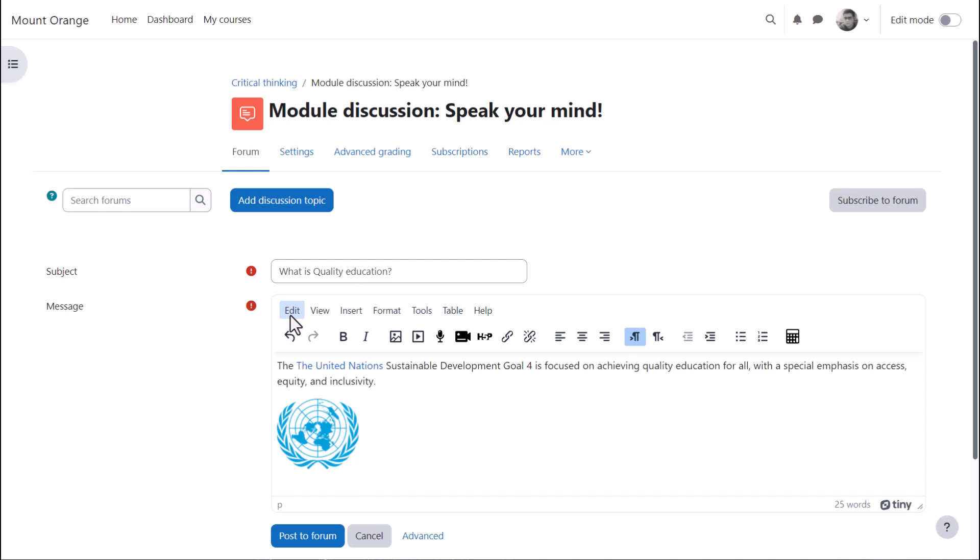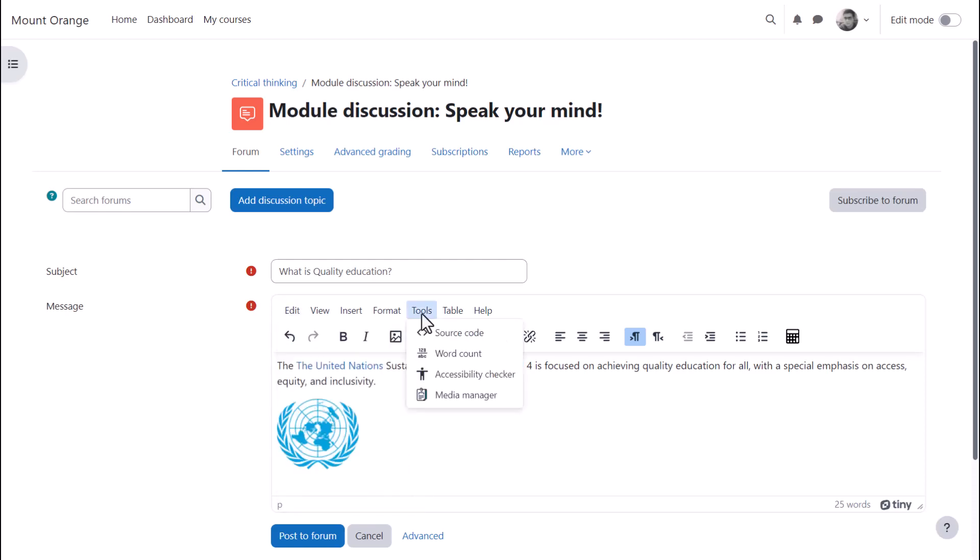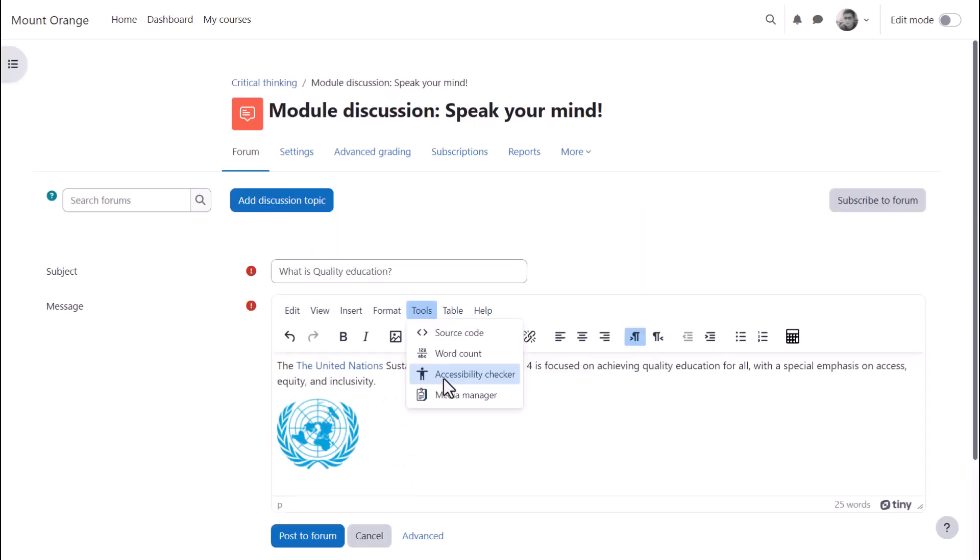For example, from Edit, Find and Replace, from Tools, Code View, Word Count and an Accessibility Checker.